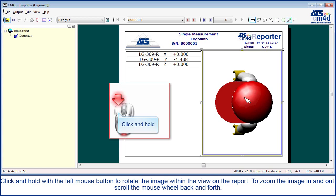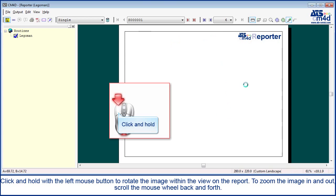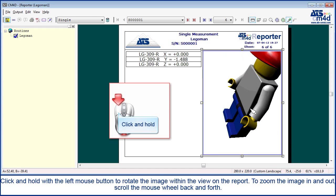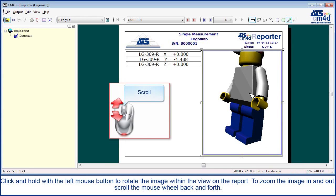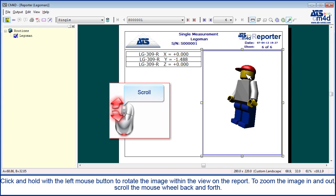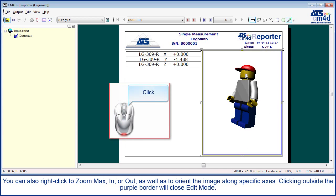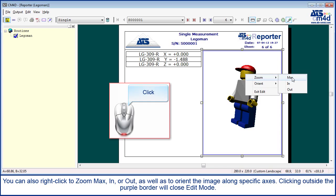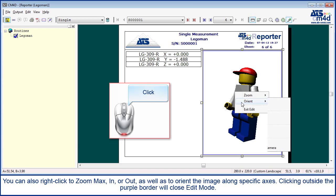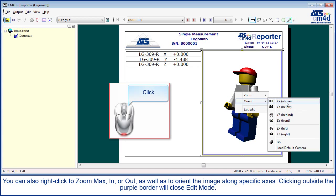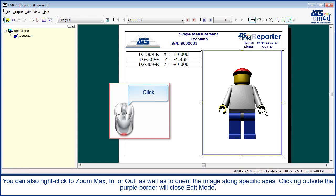Click and hold with the left mouse button to rotate the image within the view on the report. To zoom the image in and out, scroll the mouse wheel back and forth. You can also right click to zoom max, in, or out, as well as to orient the image along specific axes. Clicking outside the purple border will close edit mode.